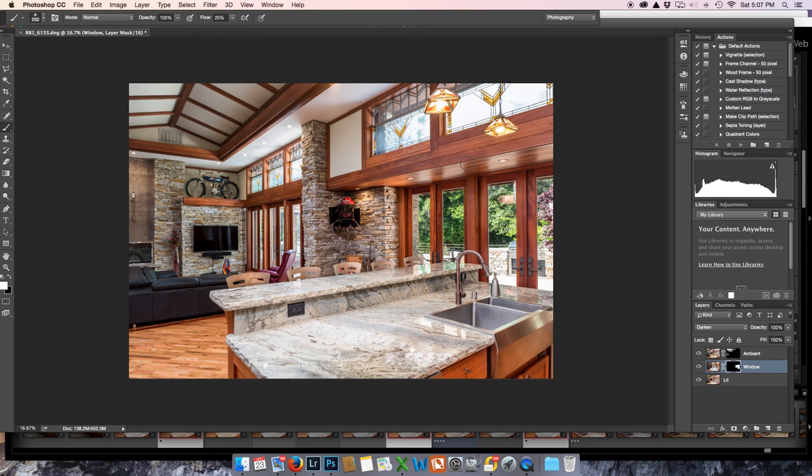the window frame got rid of all that shine. But honestly, I like it this way better. Okay. Anyway, so there you have it.